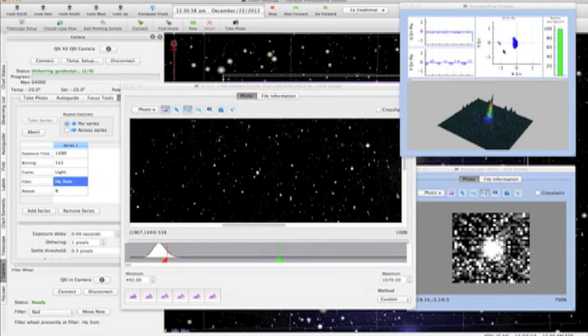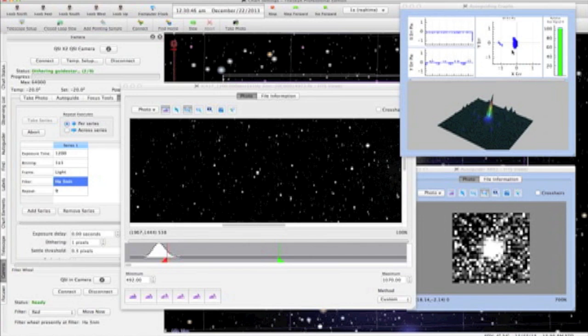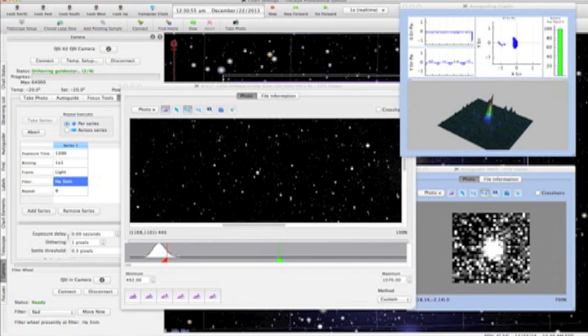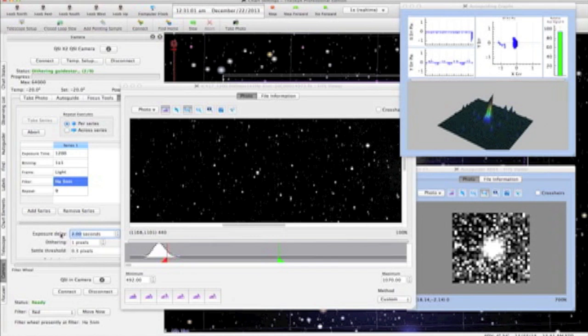You can see here the previous exposure has just completed, and the dither operation has begun. The guider sees the dither as 1 pixel error and will attempt to correct this by moving the guide star to its new location. This will take a few exposures in this example because, recall, I told the guide camera not to make corrections exceeding 1 arcsecond.